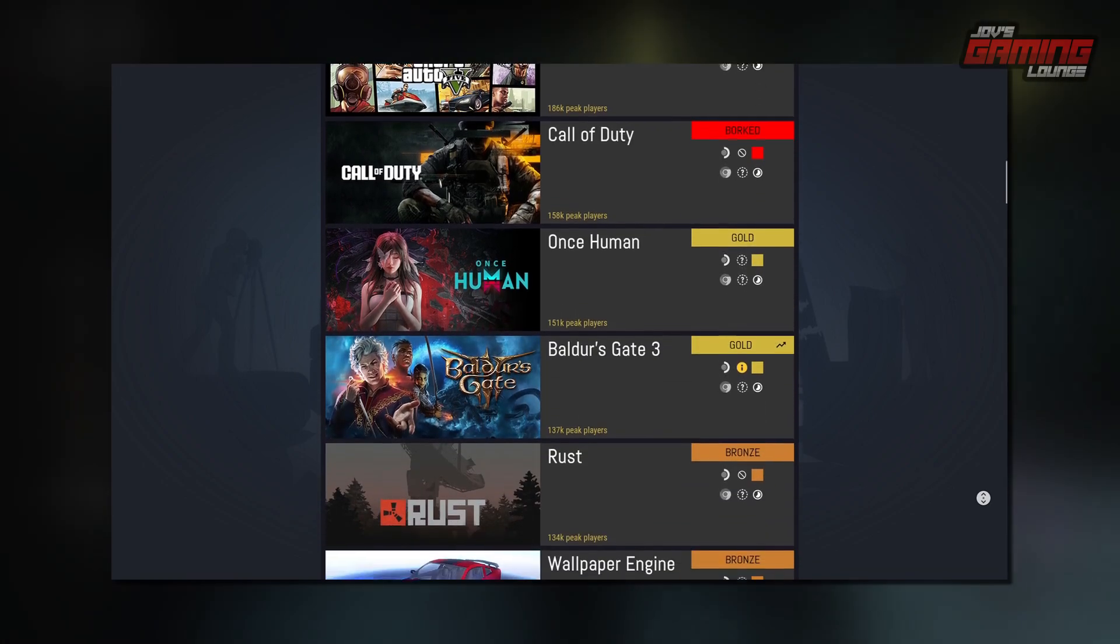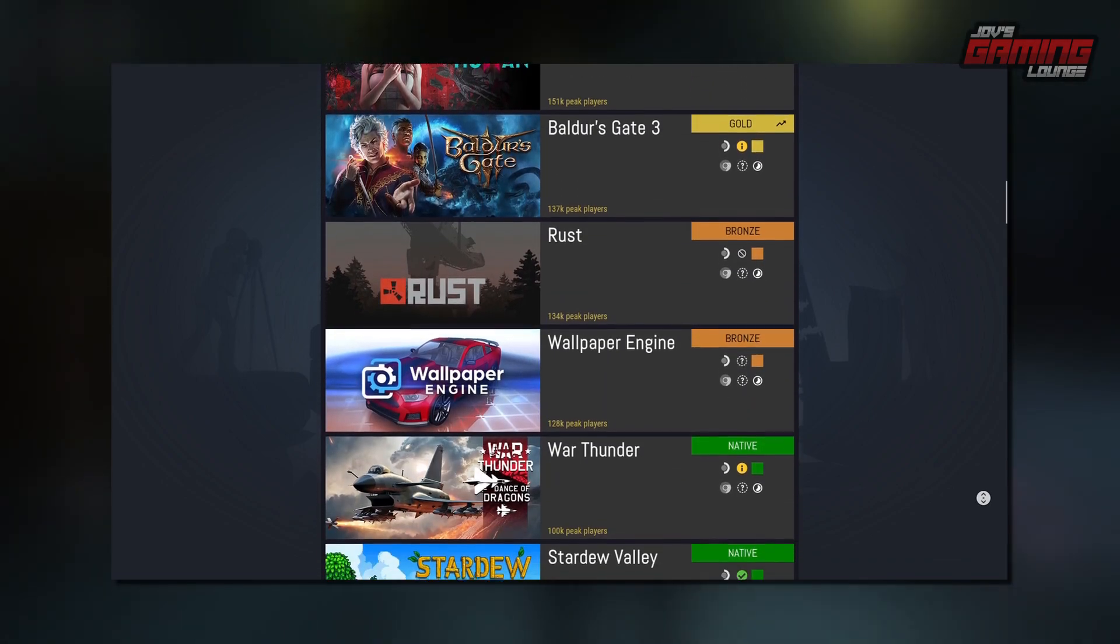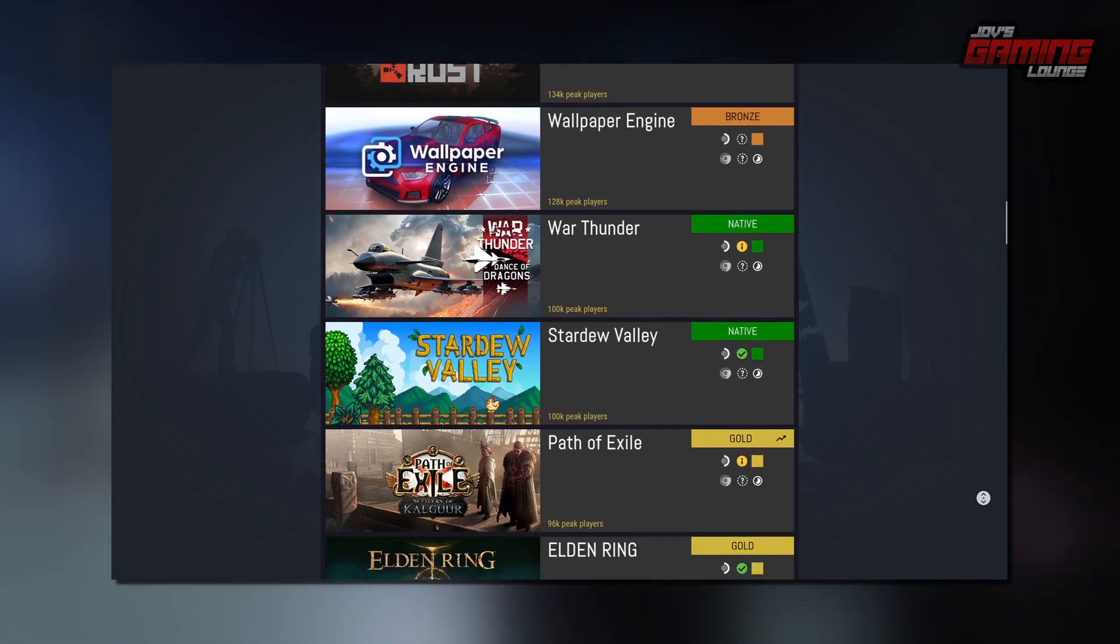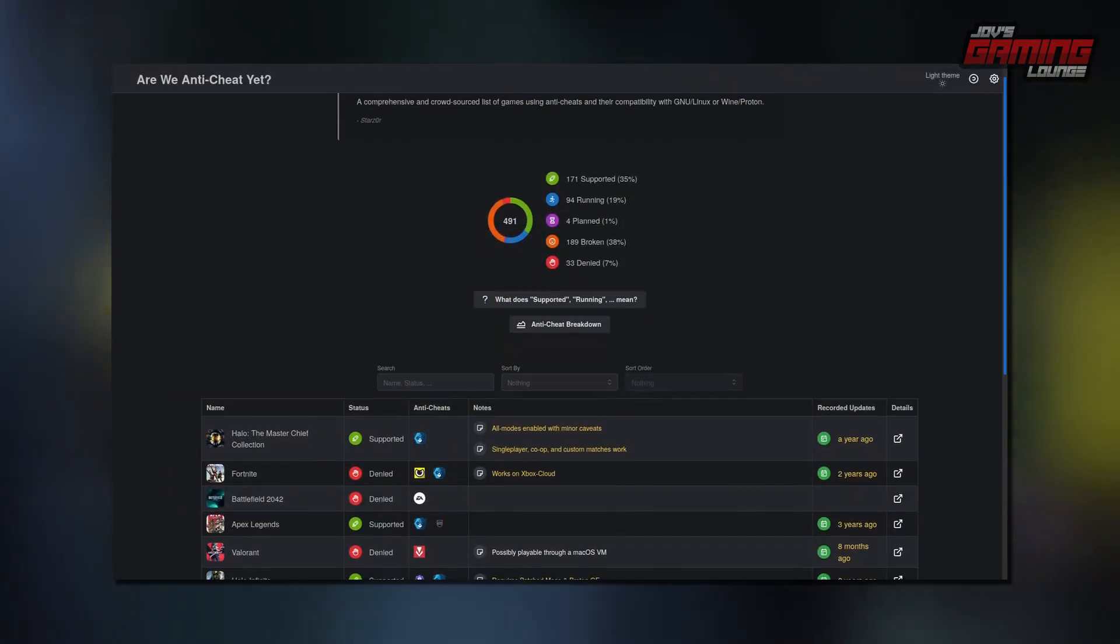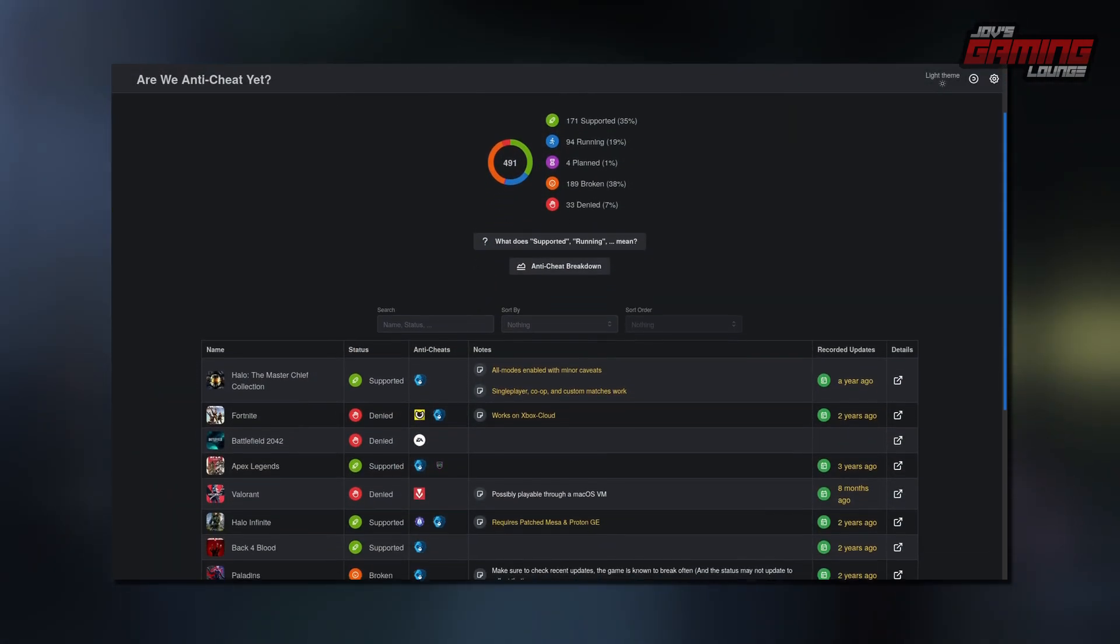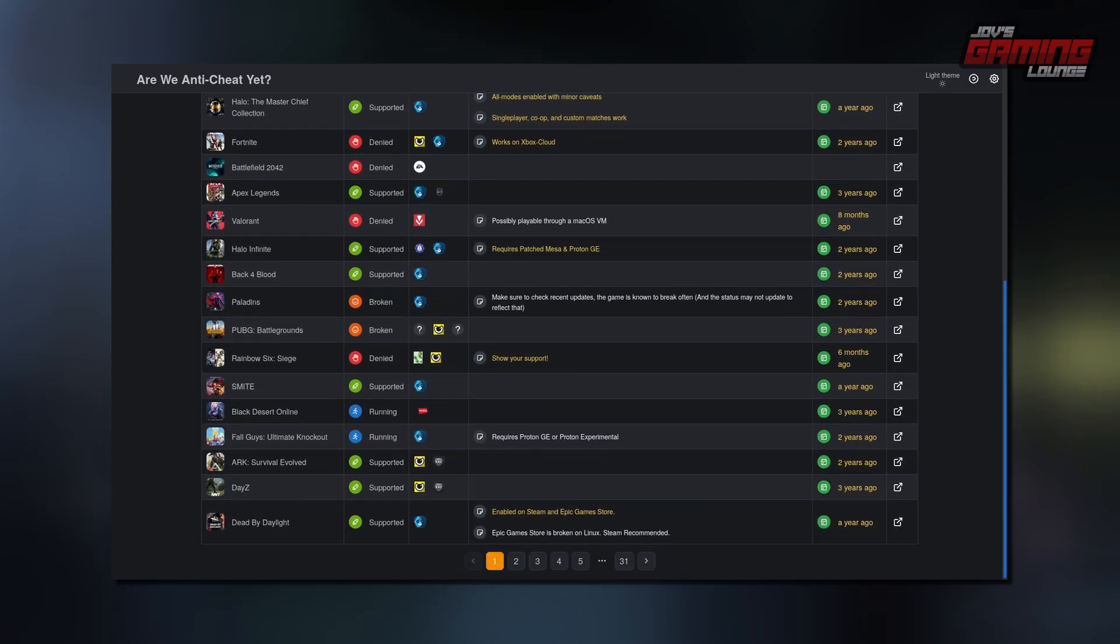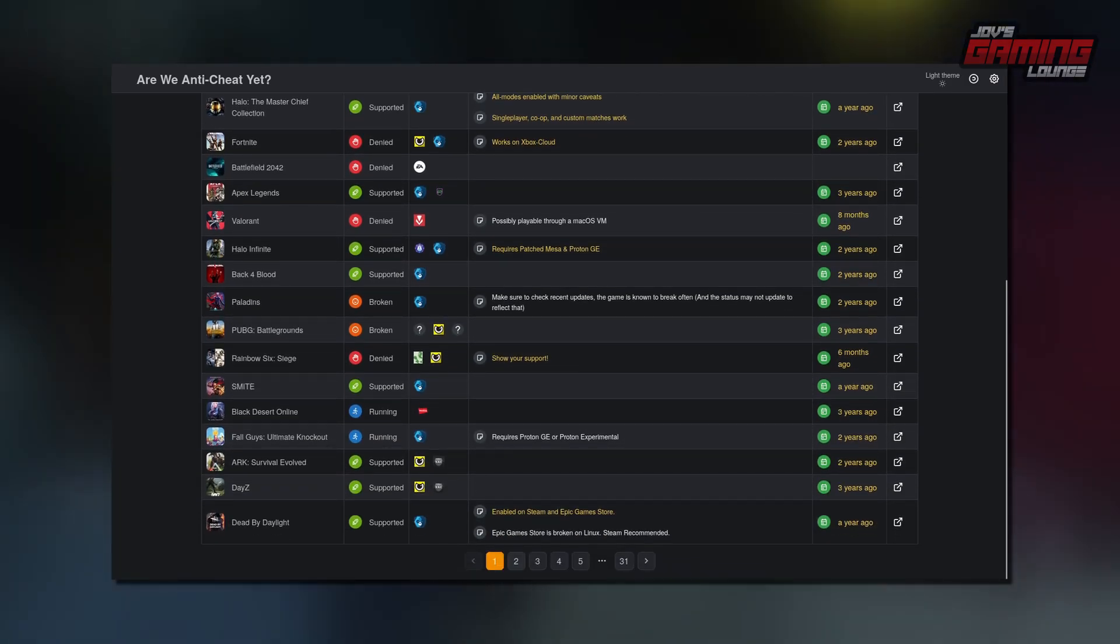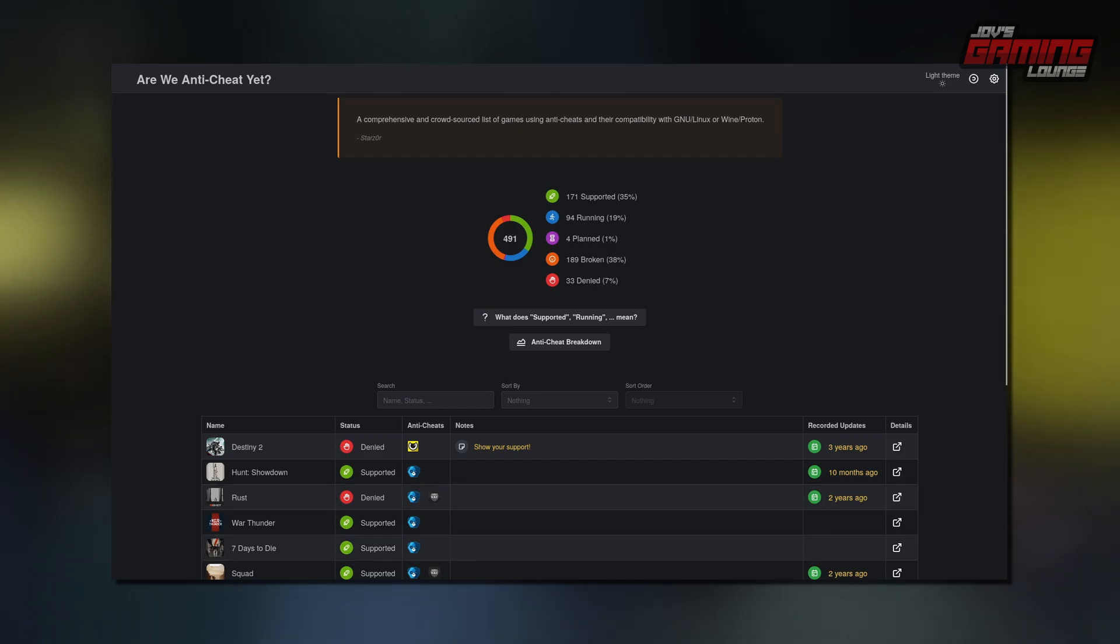ProtonDB tracks which games work or don't work on Linux, while AreWeAntiCheatYet lists games with intrusive anti-cheats that do or don't function on Linux. Contrary to popular YouTube claims, many games with anti-cheats can run smoothly under Linux.